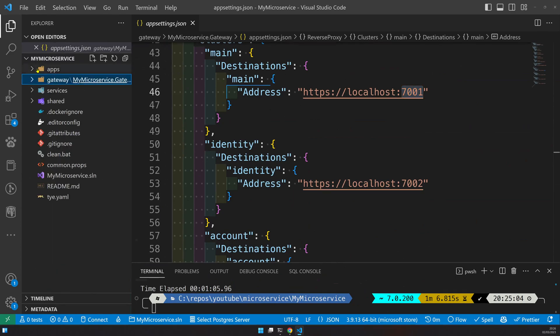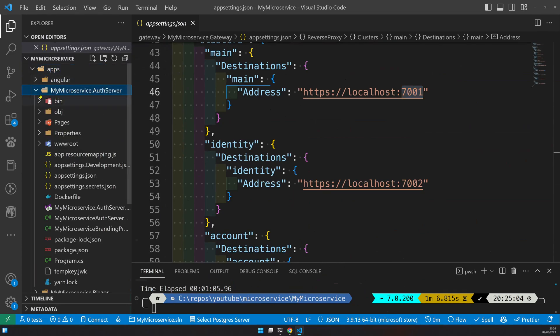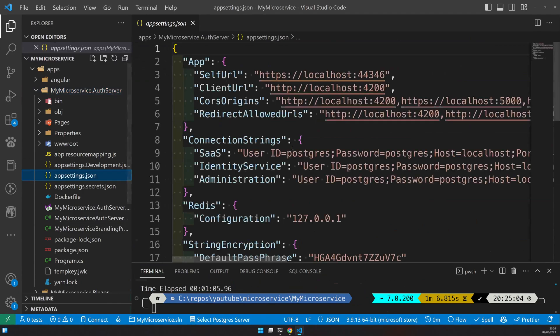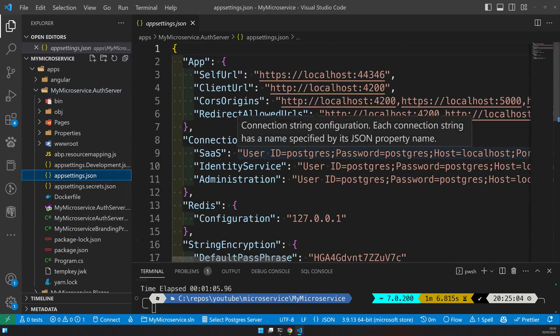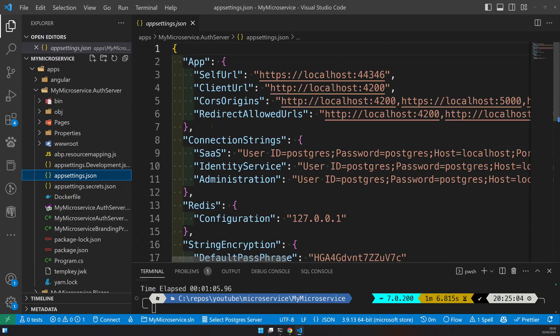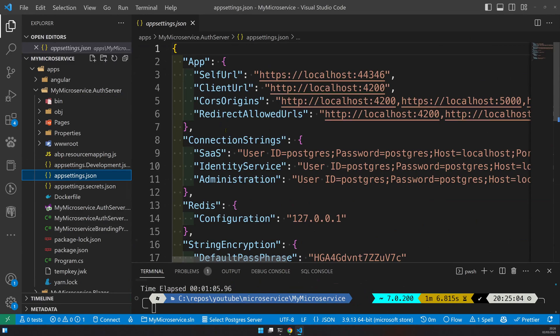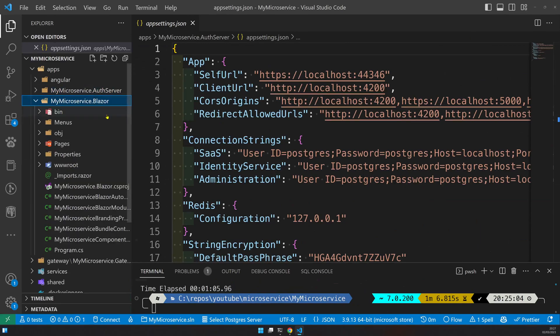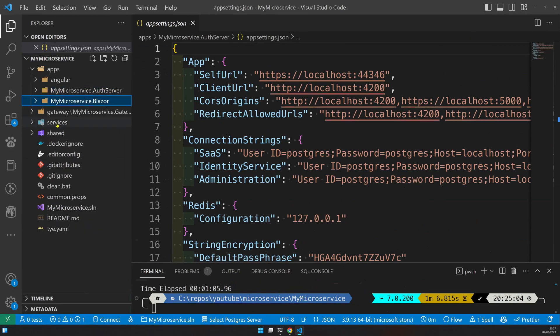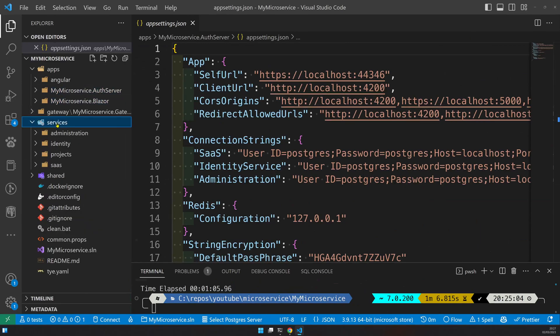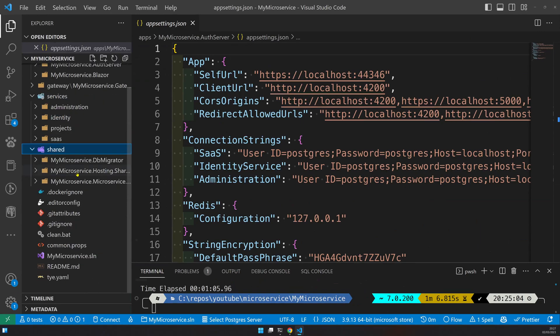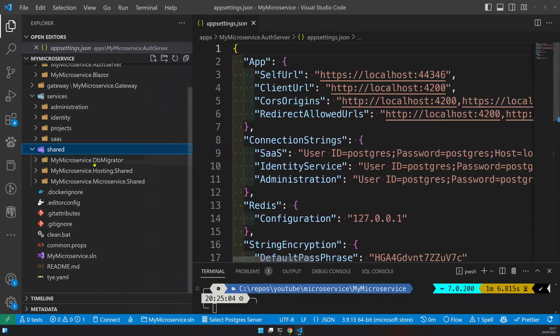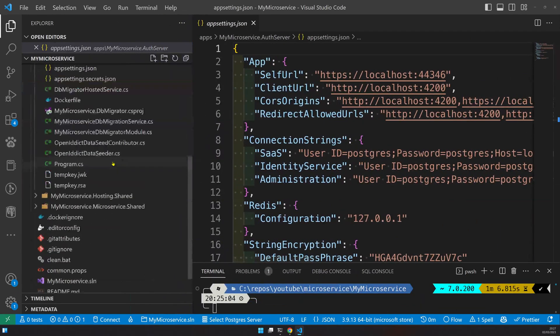And we have an auth server here, which is where all the authentication happens. We are using OpenIddict, not Identity Server anymore, because in the 12 part series, I have used Identity Server. I migrated and did a part 13 of that series on how to migrate from Identity Server to OpenIddict. Go to the blog post, you will see it. Here we have a Blazor application. So one main thing you have to understand is all the DB migration is done in DB migrator.